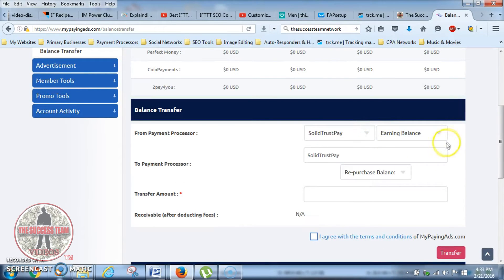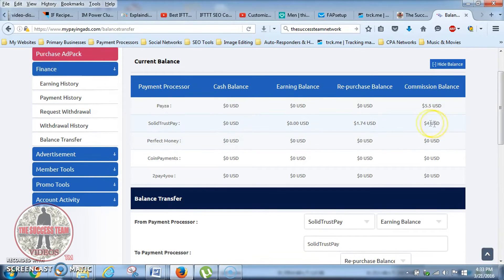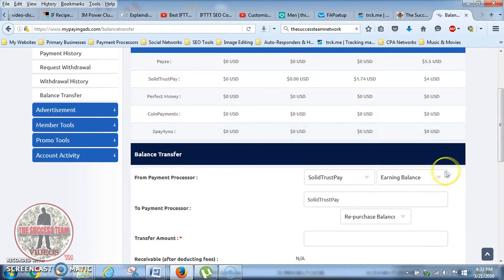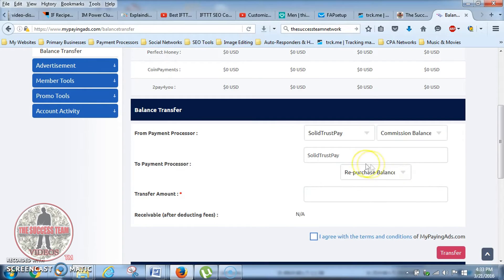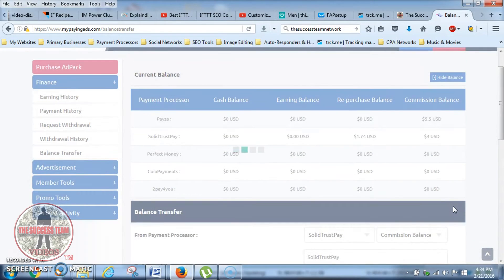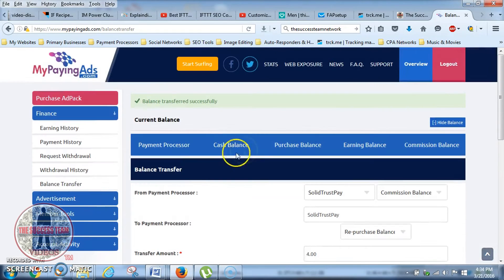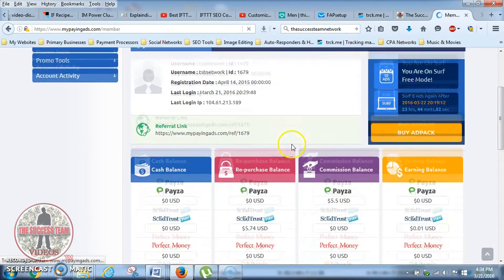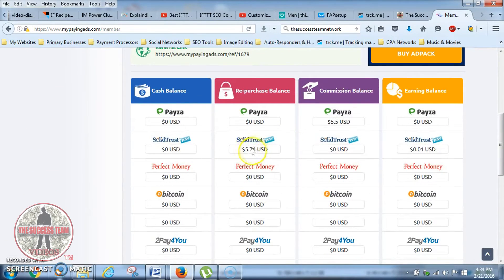I'm going to click on Solid Trust Pay, and this time it's coming from my commission balance. I go to commission balance — it's already set on repurchase balance. I'm going to enter four dollars, click the green button, and click Transfer. Now let's go back to my overview screen. As you can see, I now have $5.74 in my repurchase balance and $5.50 in my commission balance.